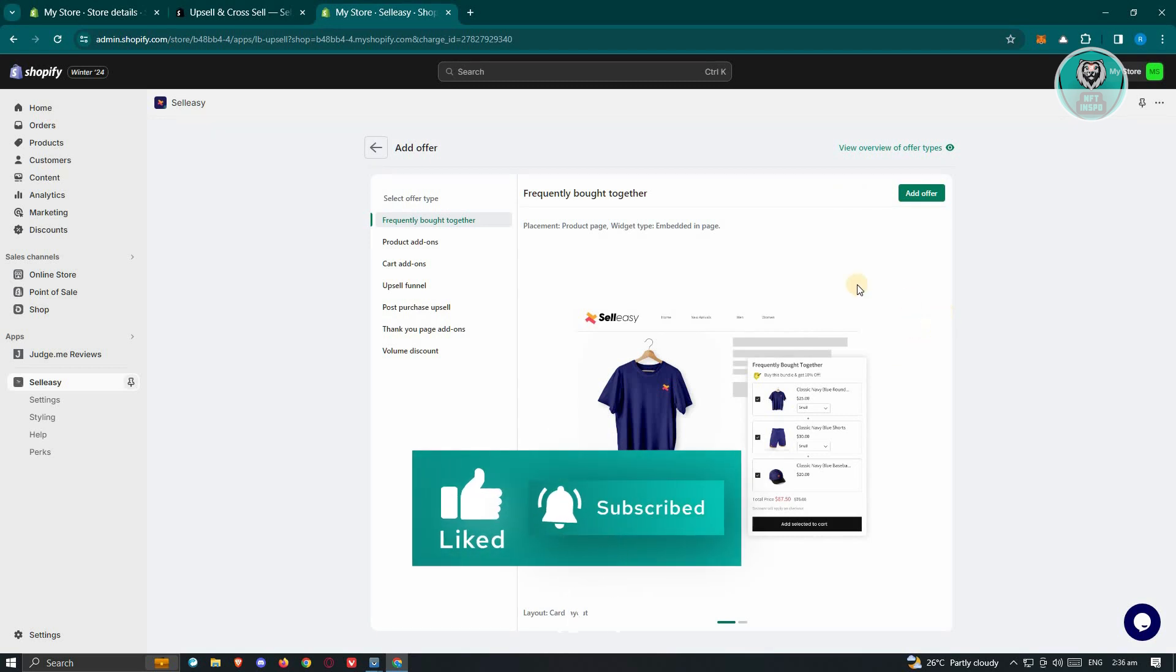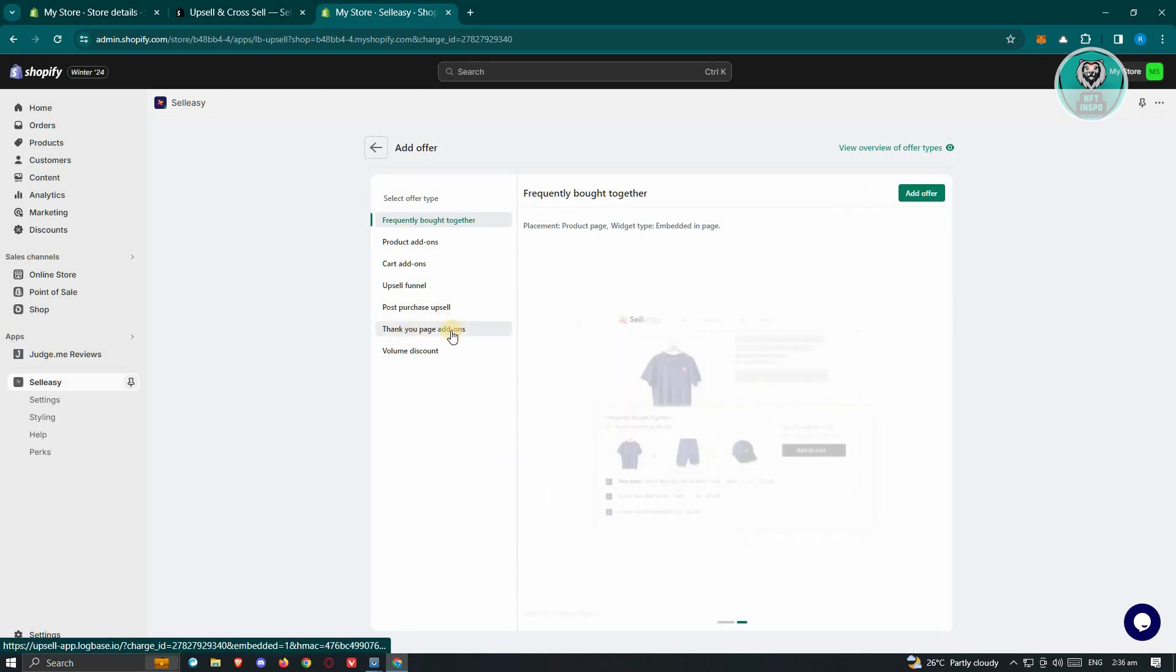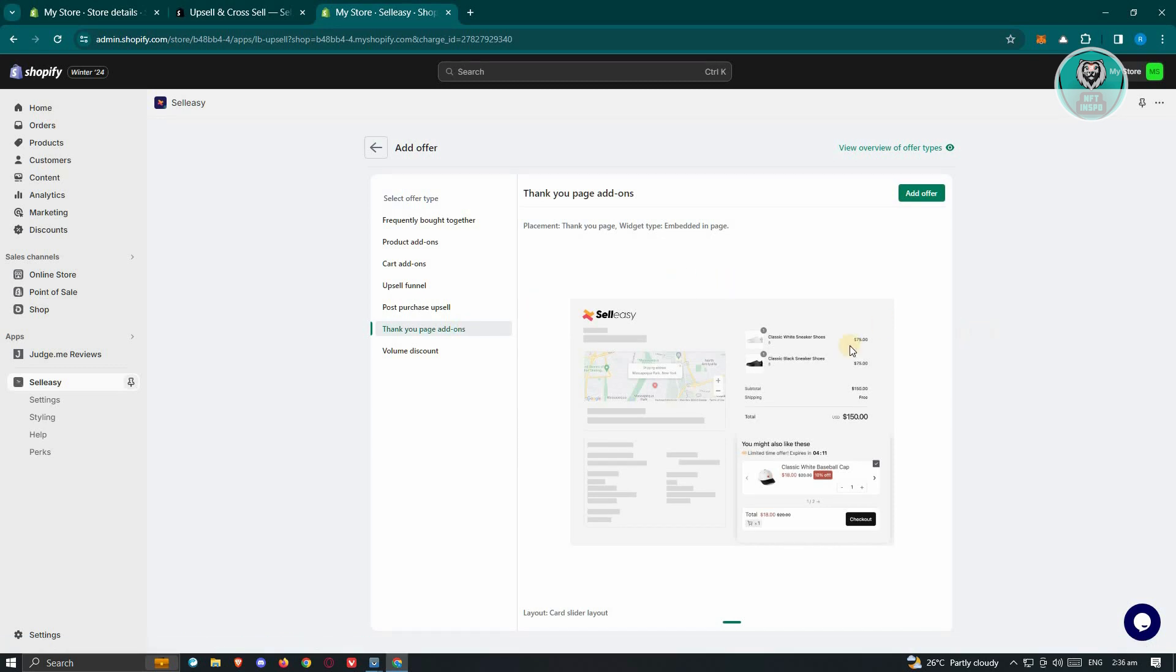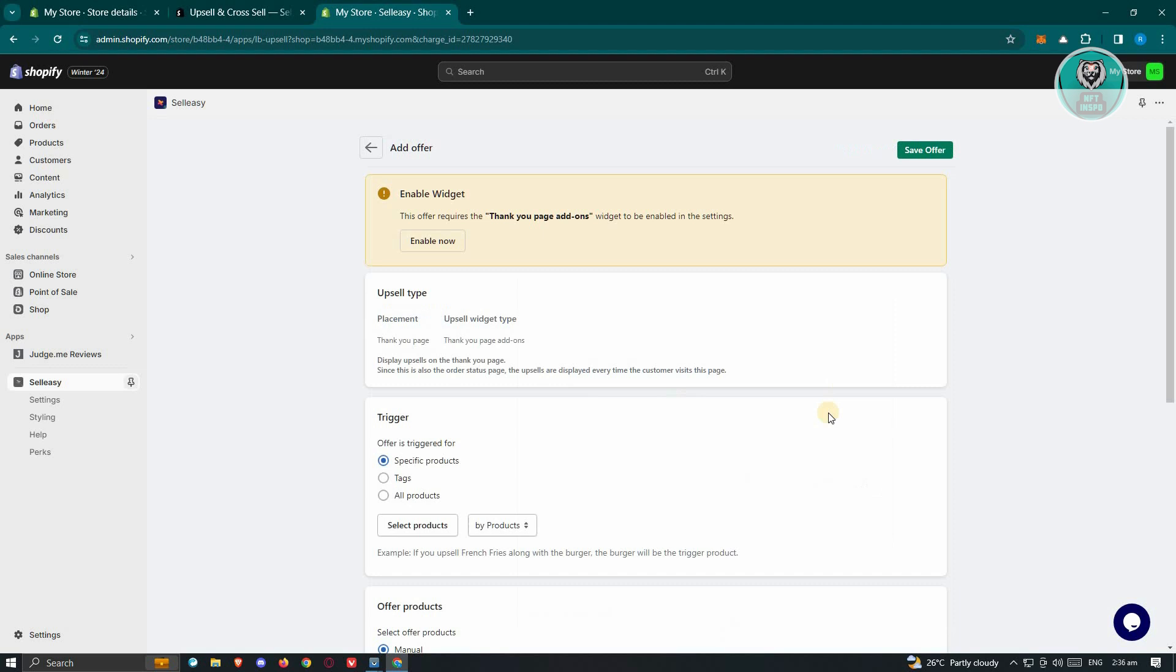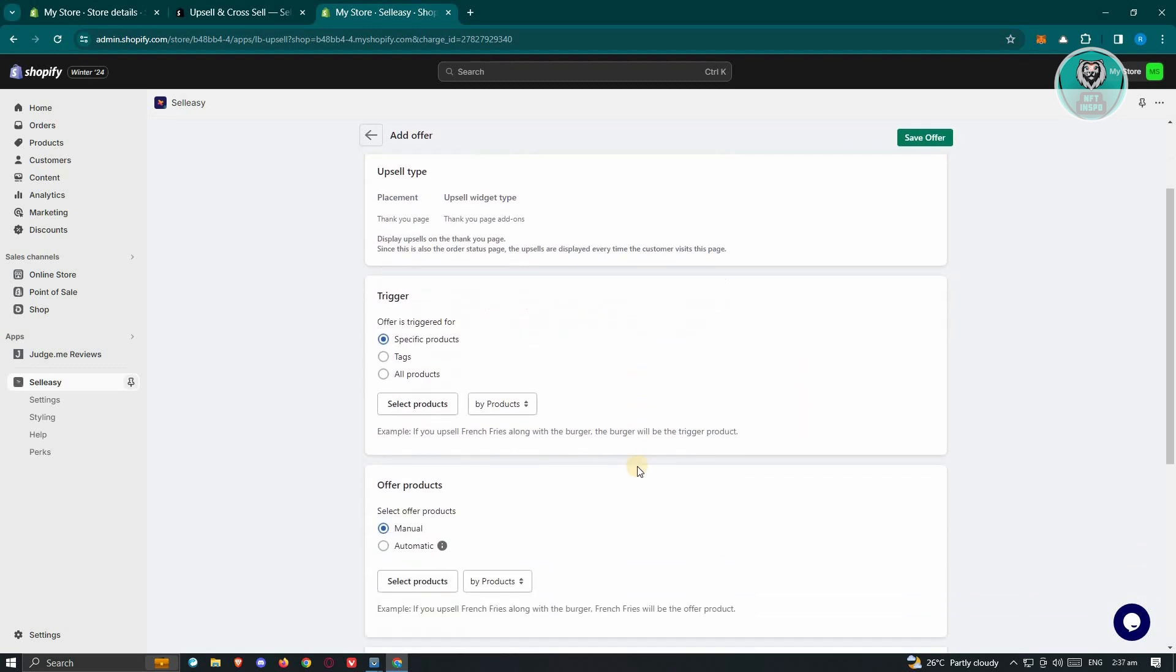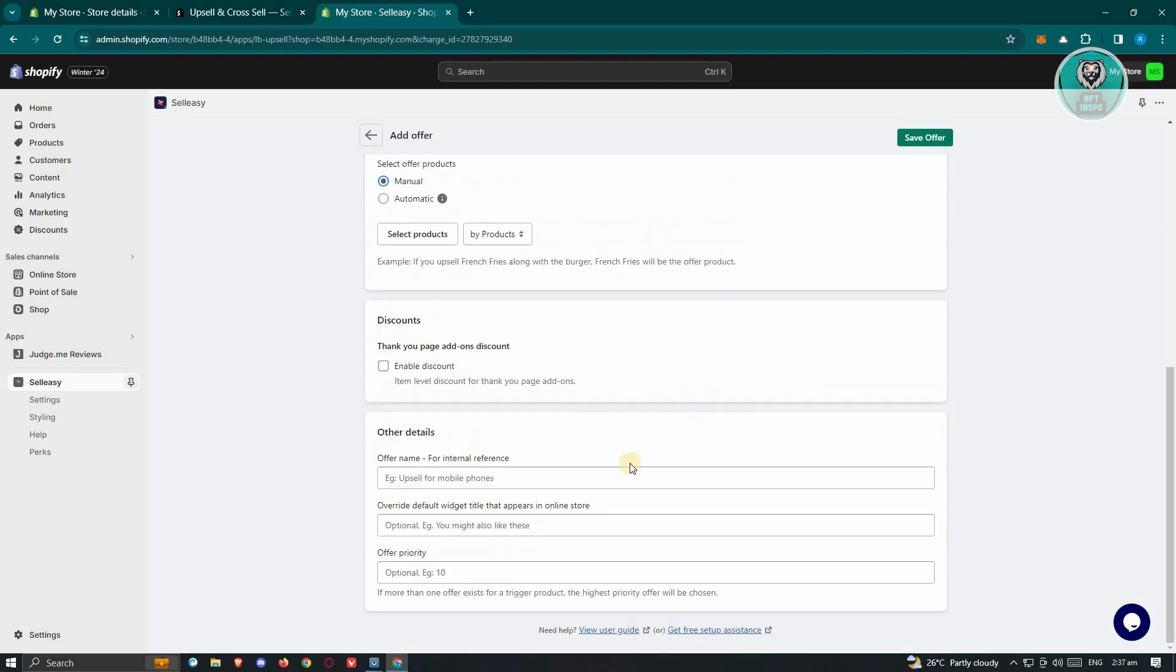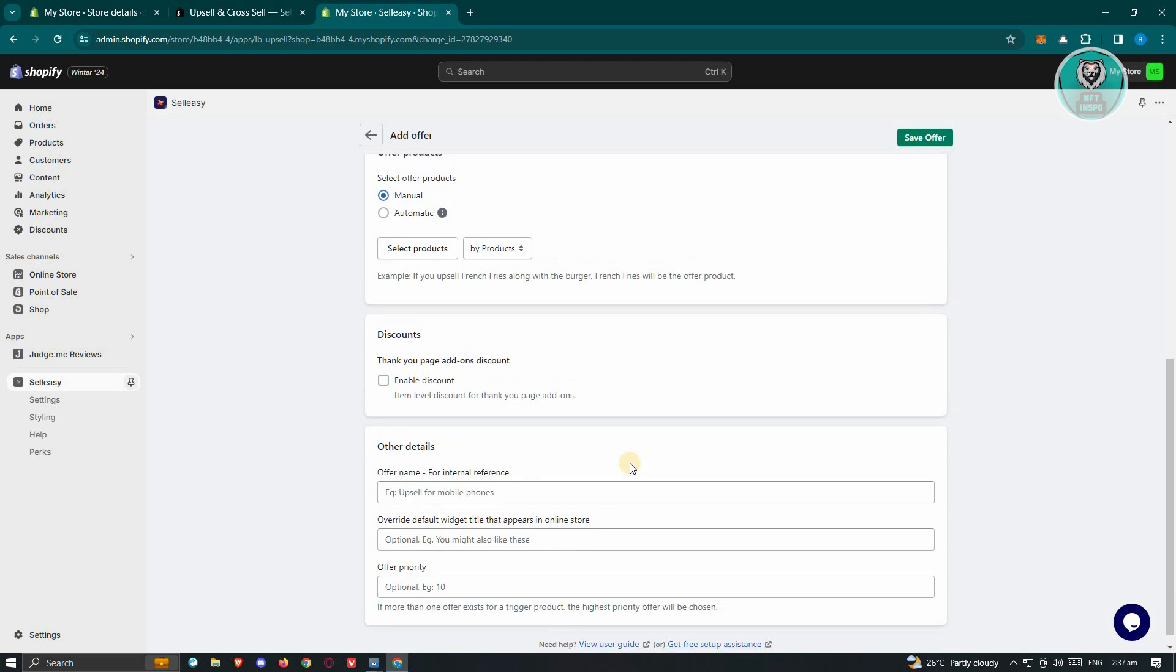Now once we've done that, what we need to do here is we need to go to the Thank You page add-ons here. From here what we need to do is we need to add an offer. So go ahead and click on Add Offer here, and from here what we need to do next is we need to edit our page here.